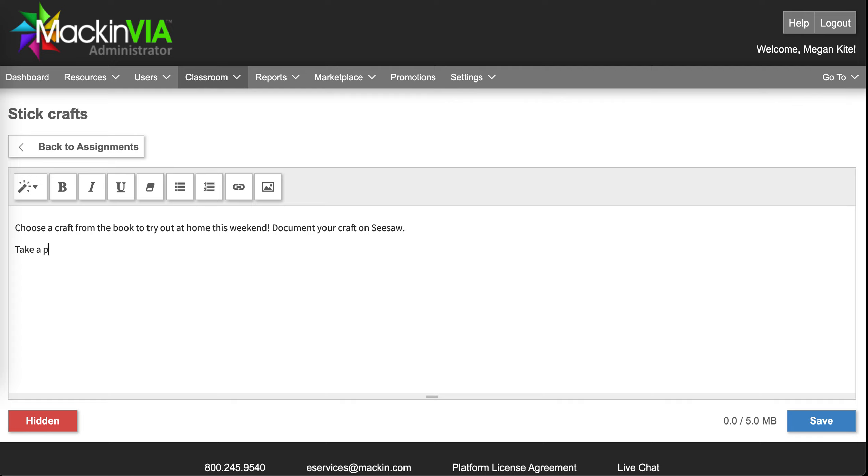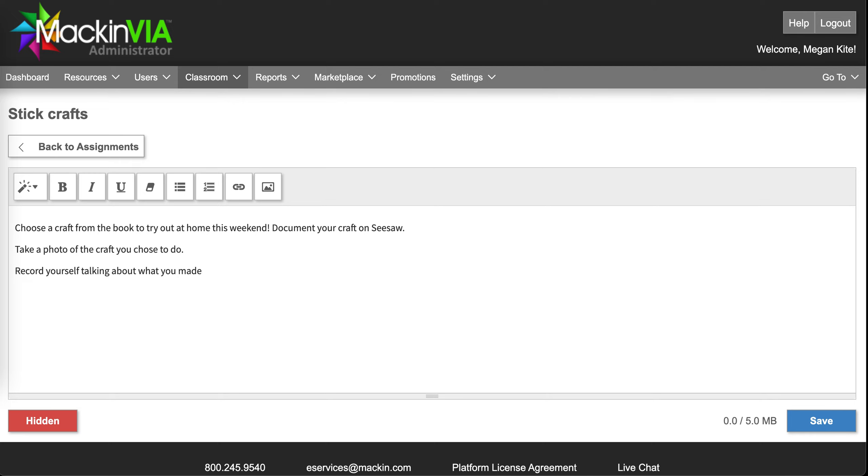Take a photo of the craft you chose to do. Record yourself talking about what you made. And how the process was.